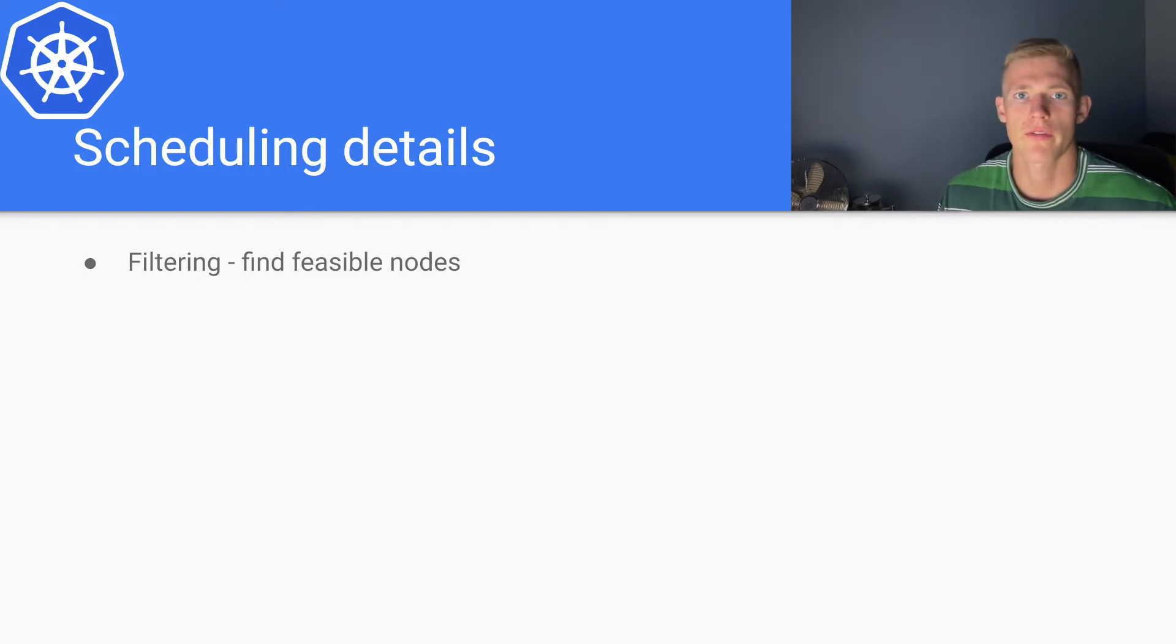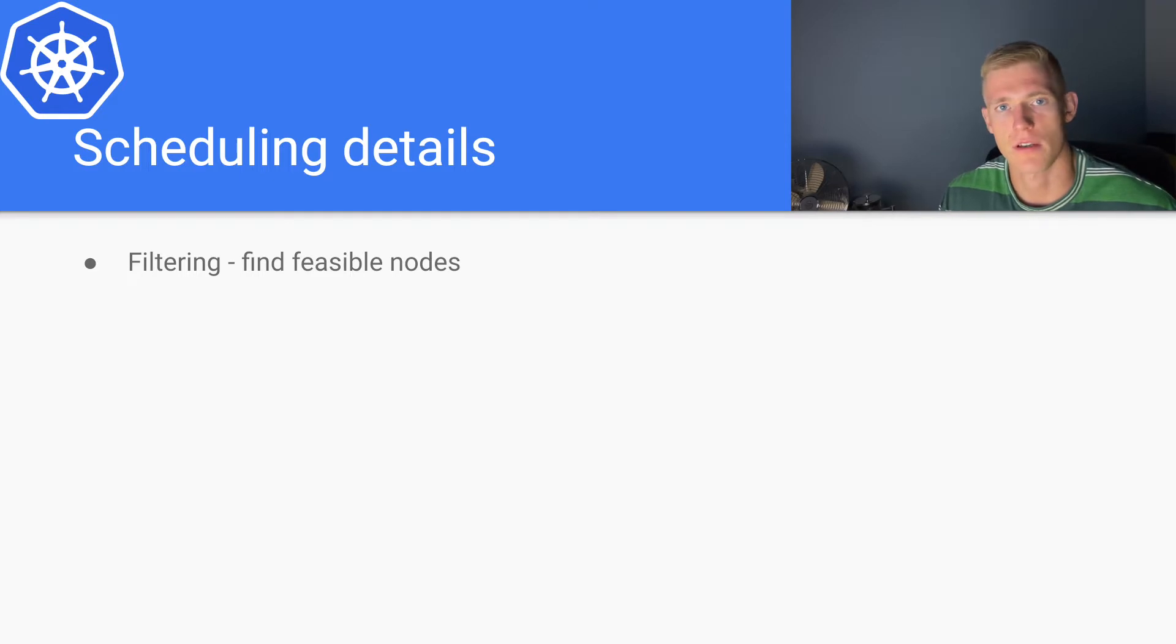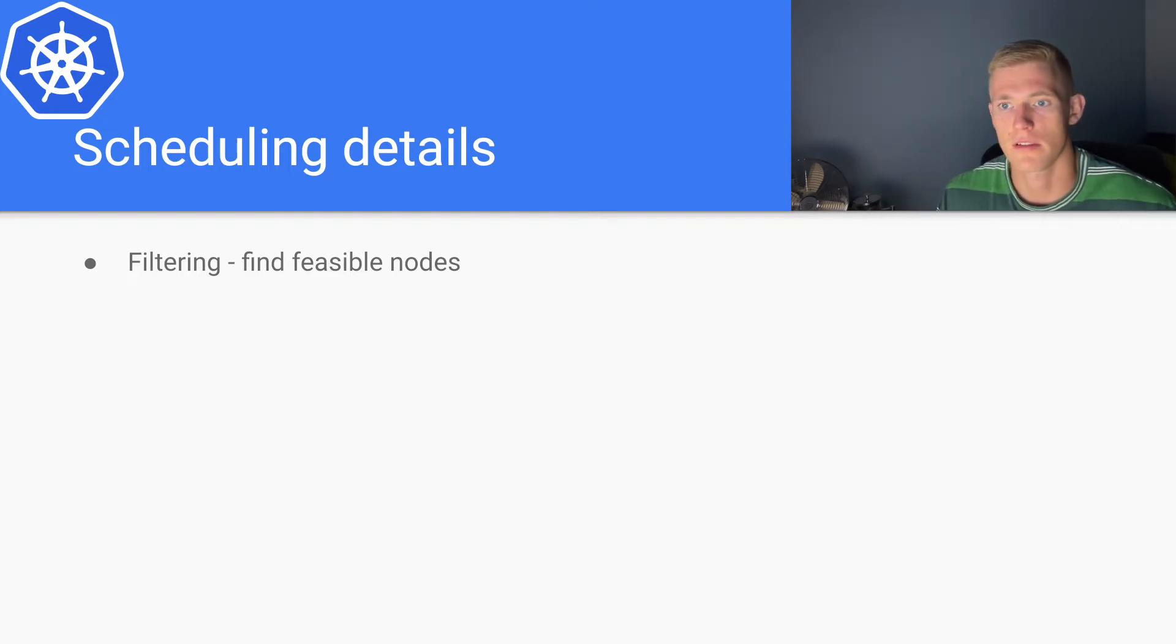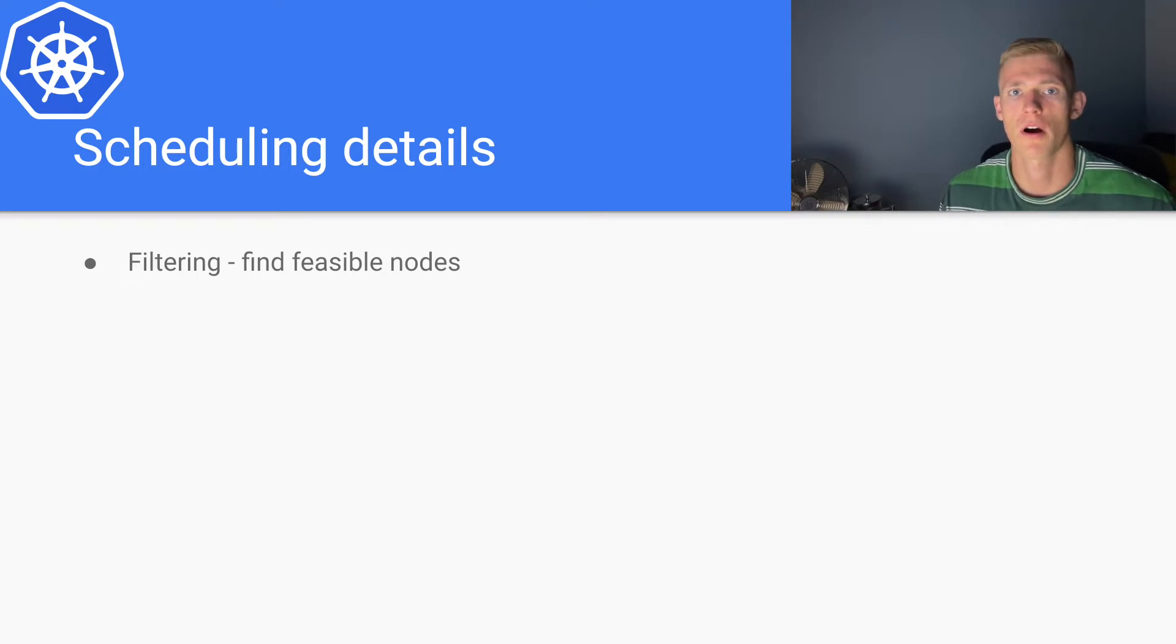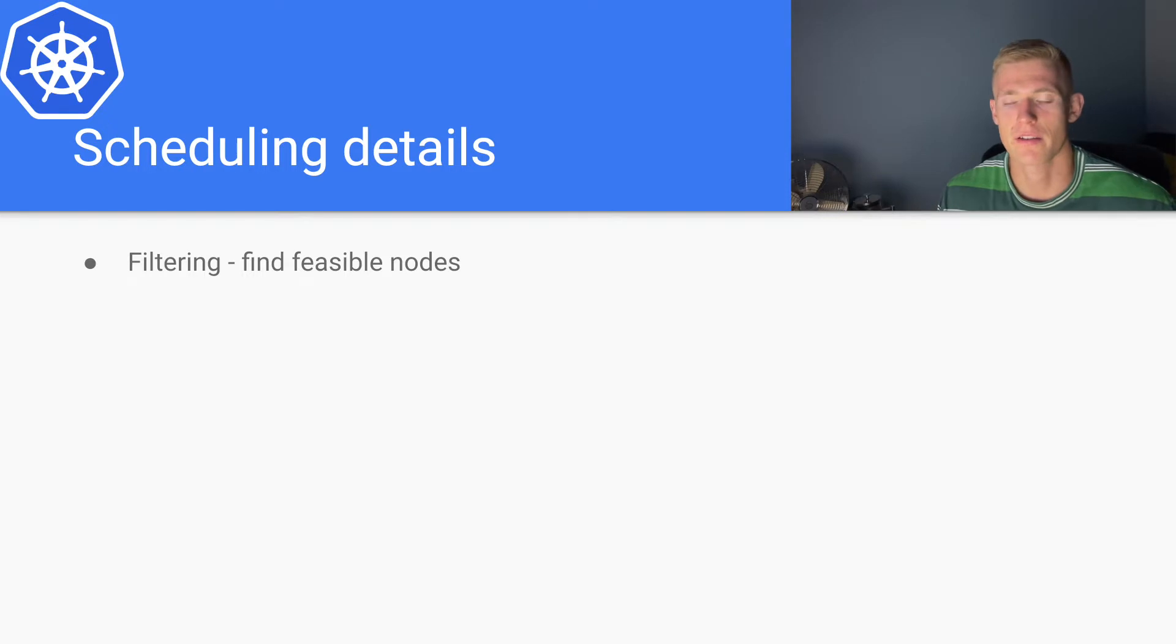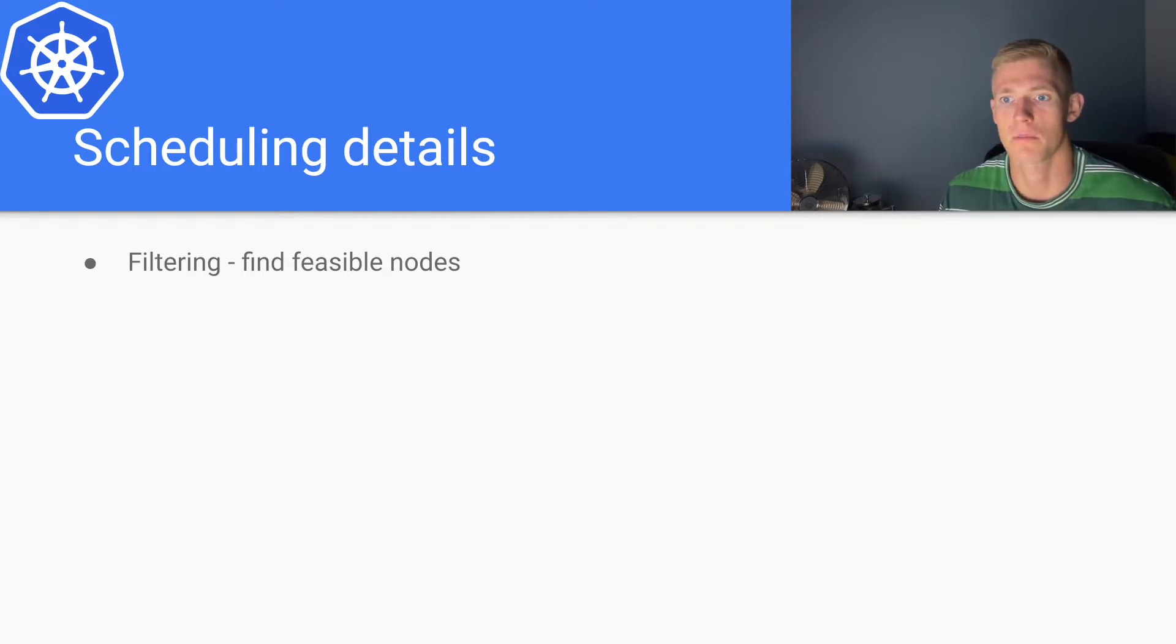This is where we find feasible nodes. What are feasible nodes? Feasible nodes are nodes on which a pod can be deployed. There are certain hard constraints that we'll have for a pod, for example the resources required to deploy the pod.